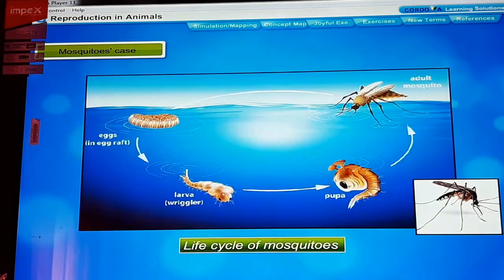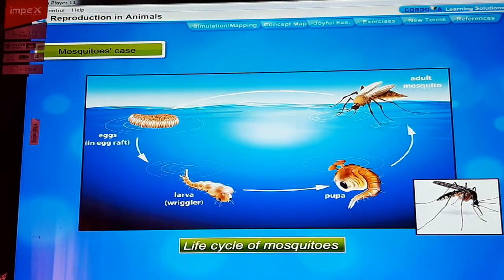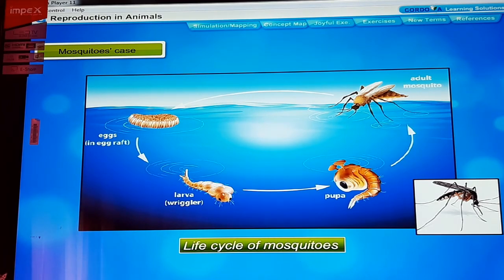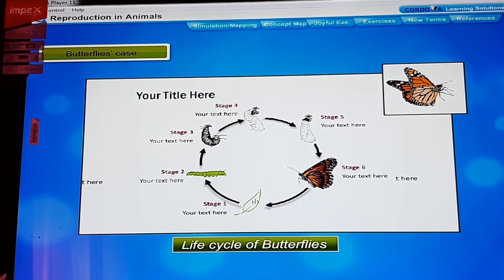In case of mosquitoes, when the egg hatches, a worm-like larva comes out. In about two weeks, it changes into an adult mosquito. Butterflies and moths also pass through the larva and pupa stages before the adult is born.